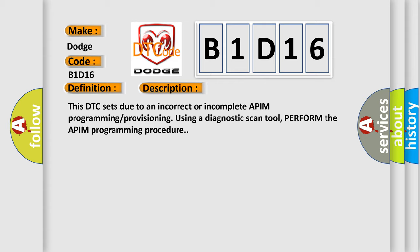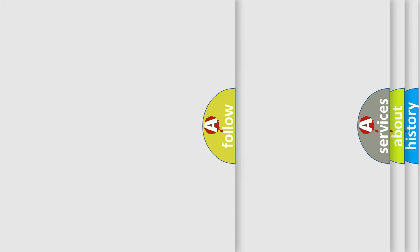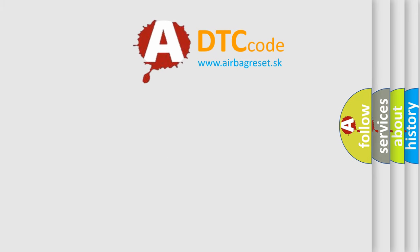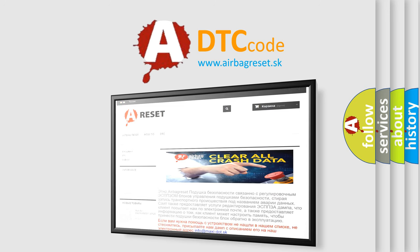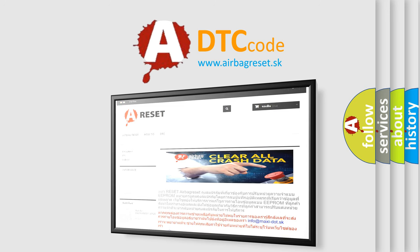The Airbag Reset website aims to provide information in 52 languages. Thank you for your attention and stay tuned for the next video.